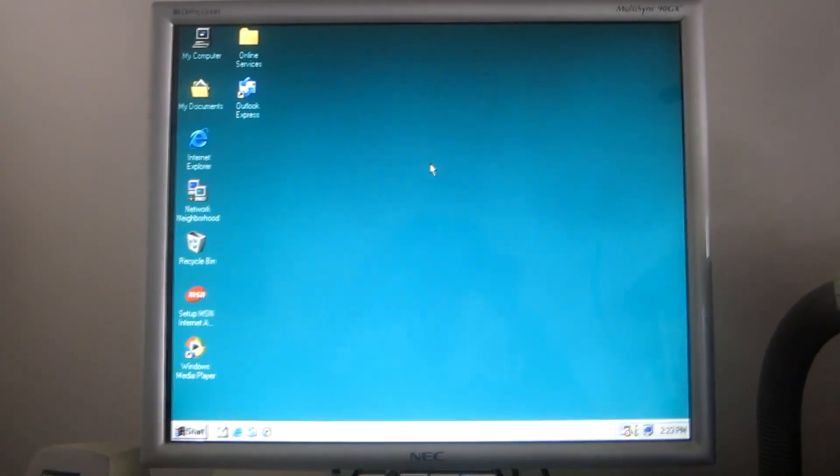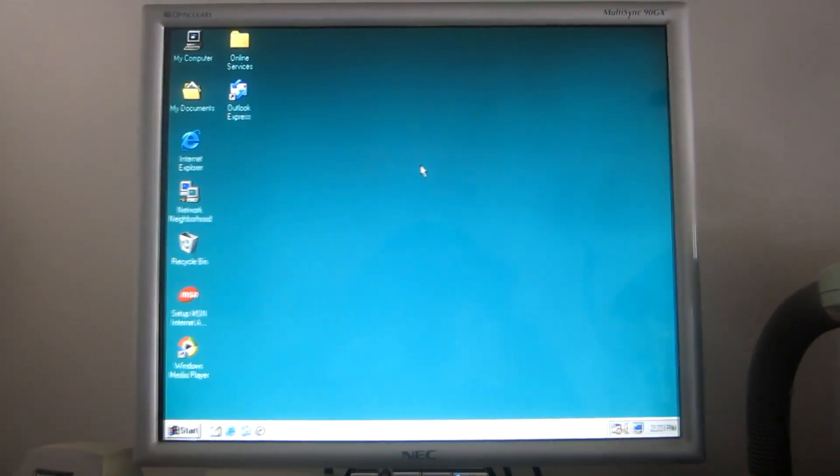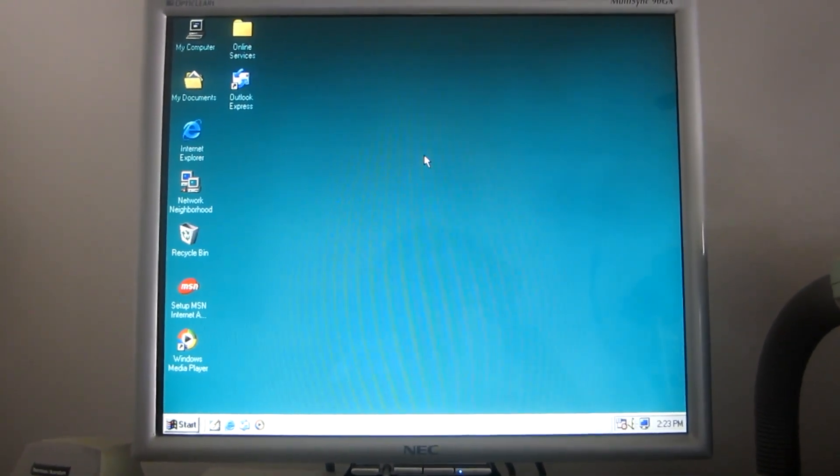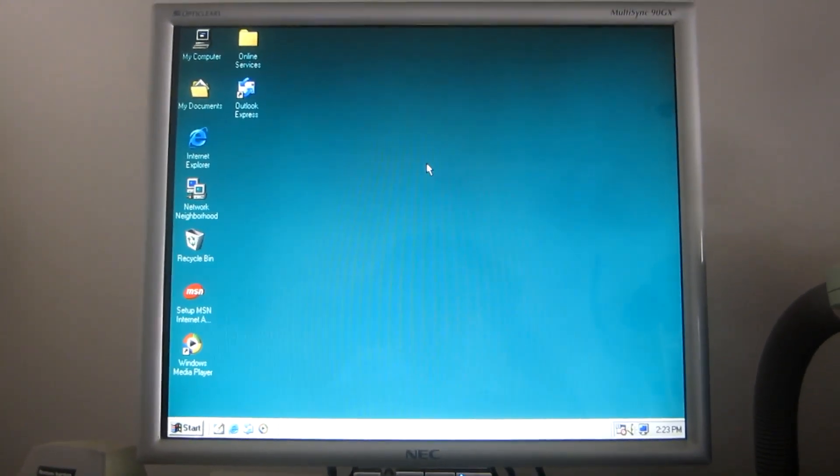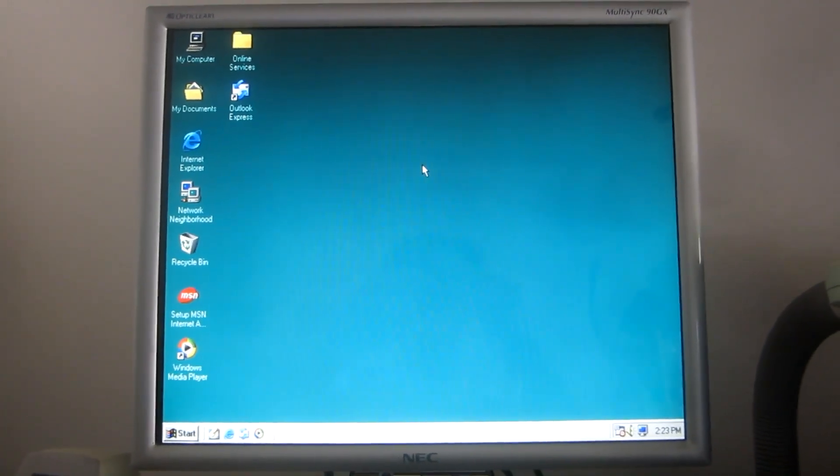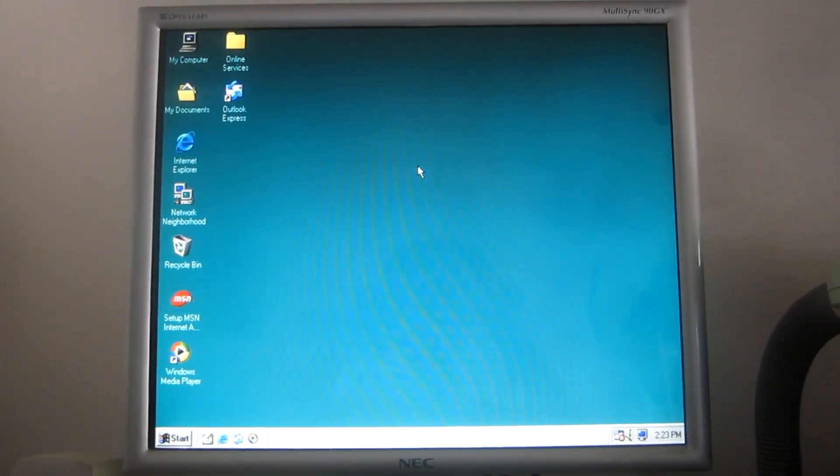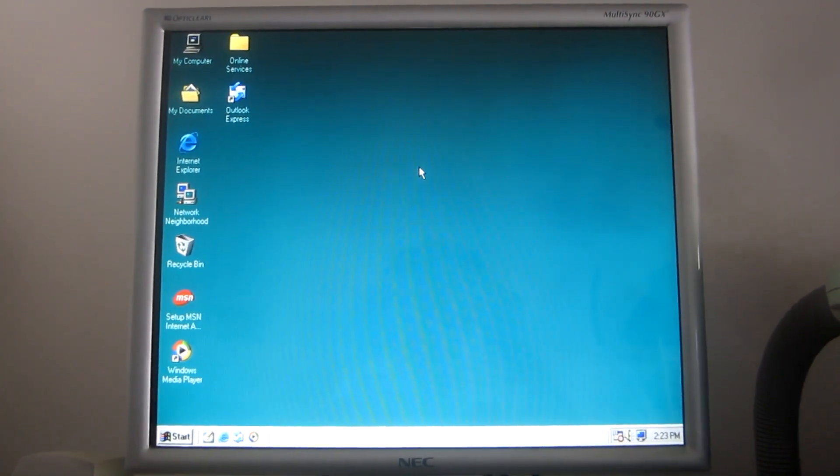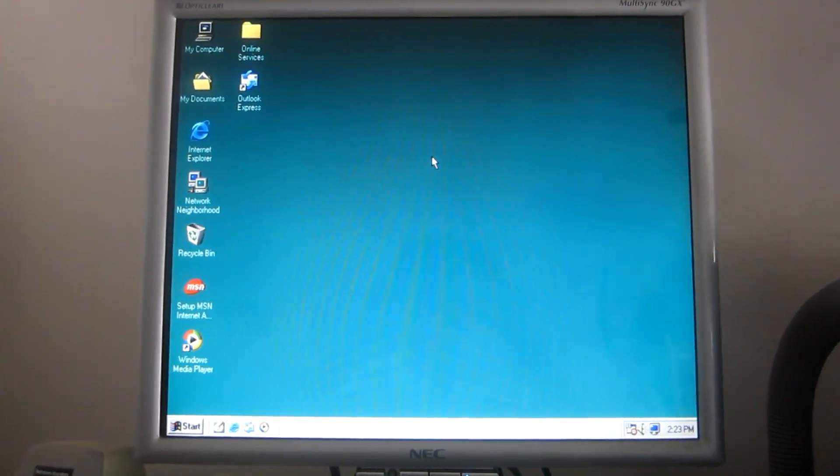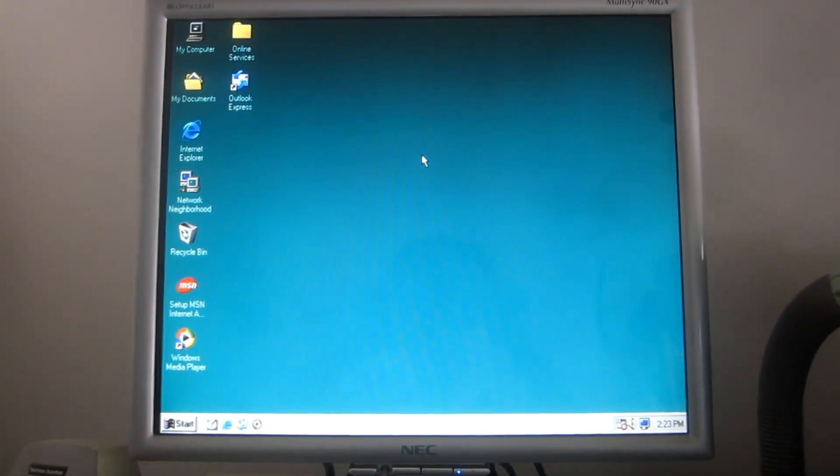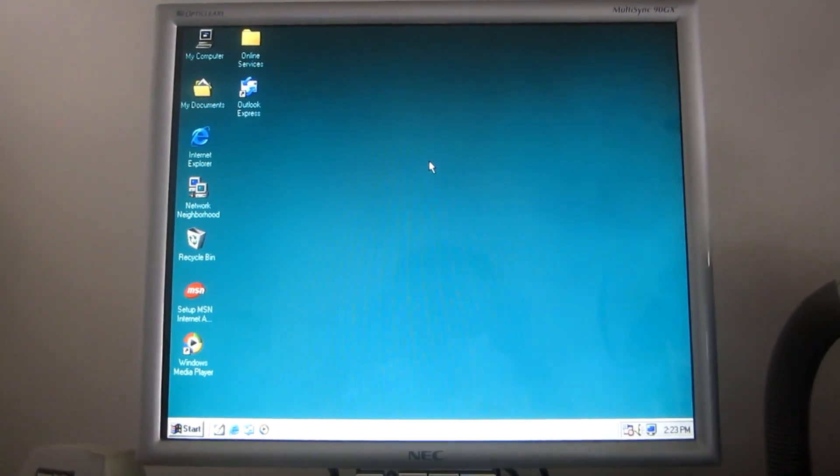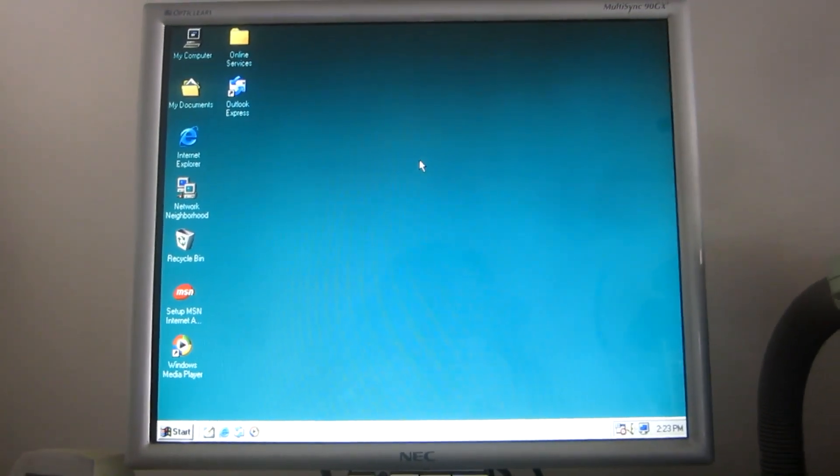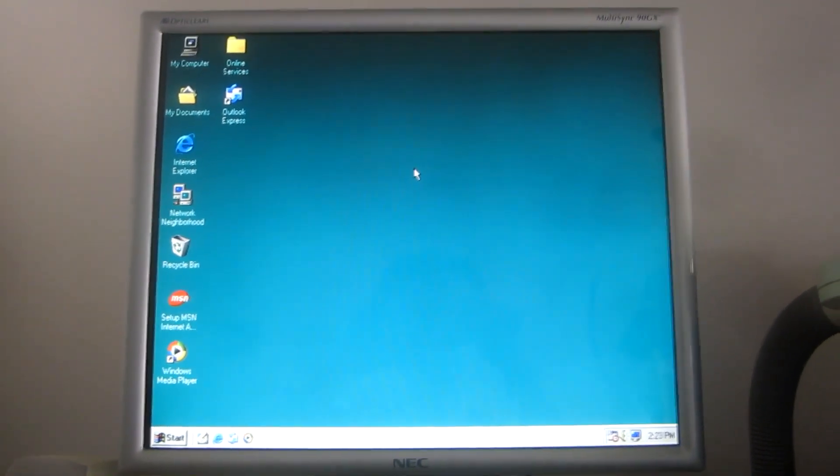Now, as you can see, I have some Windows XP software programs installed on this computer. You may find it interesting that they are installed on Windows 98 2nd edition because they are also compatible with pre-XP operating systems like this.